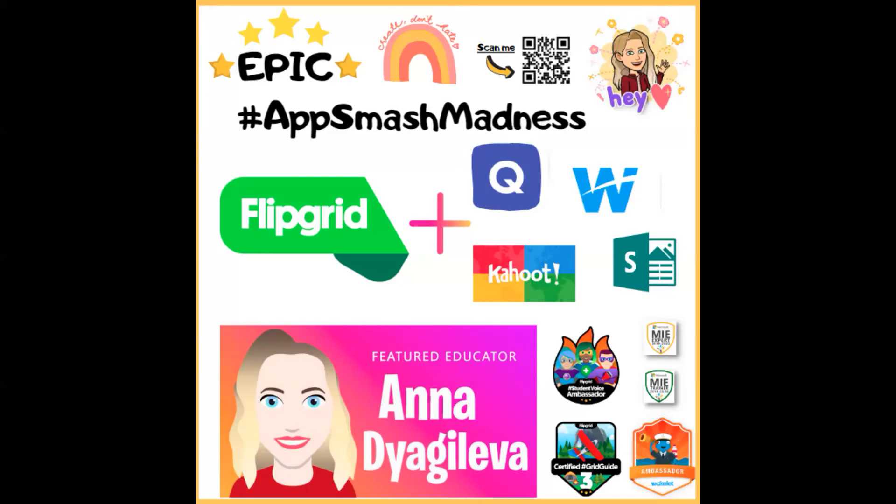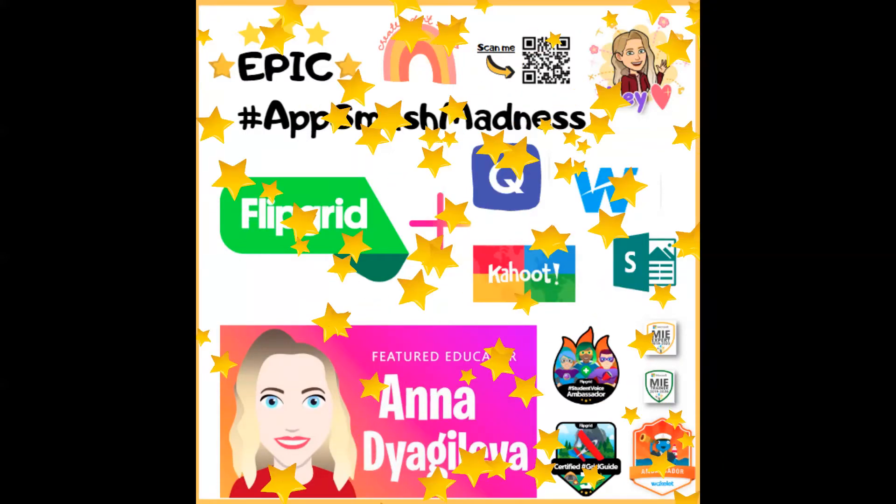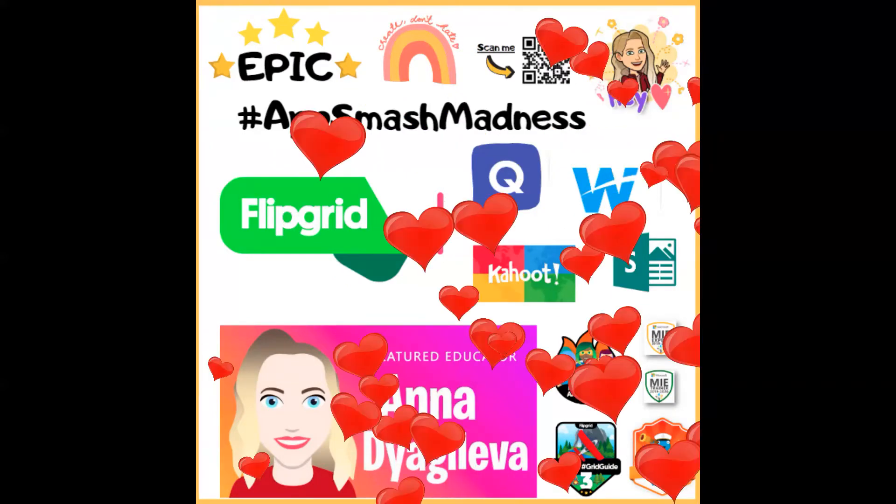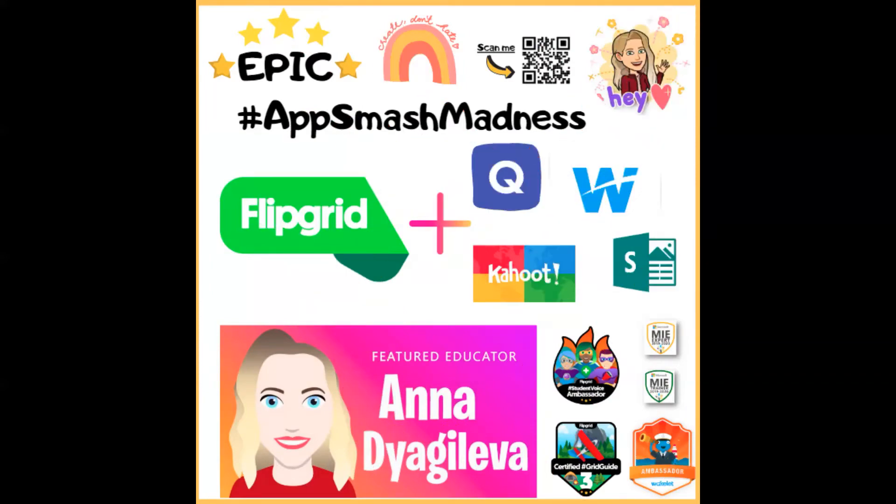Hi guys, it's Anna here. I'm an English and Spanish teacher from Russia. I'm also a featured educator on Flipgrid, and I really want to share with you my epic ways of using App Smash Madness on Flipgrid. First of all, I'd like to share with you that my favorite ones are Quizlet, Kahoot, Booklet, and Sway.